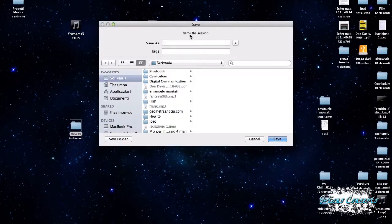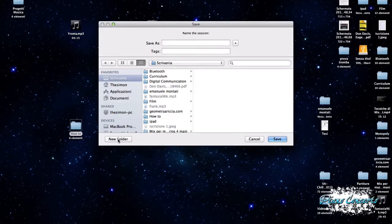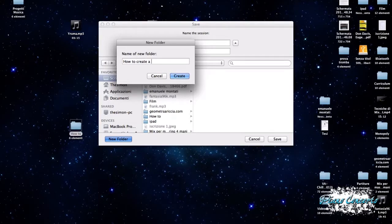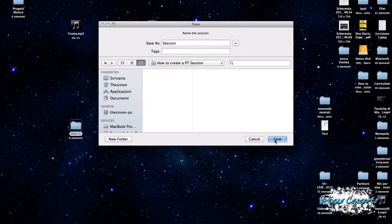Vedete, avendo cliccato OK, ci chiede di salvare la sessione all'interno di una cartella, oppure possiamo, sulla scrivania, vedete, creare una cartella. Creiamo la nostra cartella, all'interno di questo scriviamo Session, quindi il nome della nostra sessione. Clicchiamo su Save e il gioco è fatto.